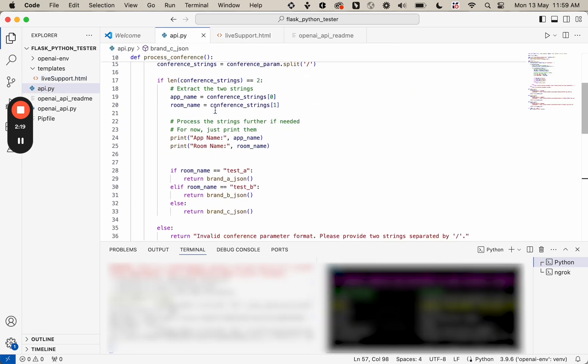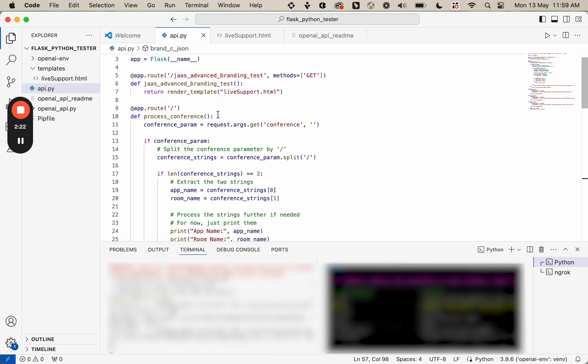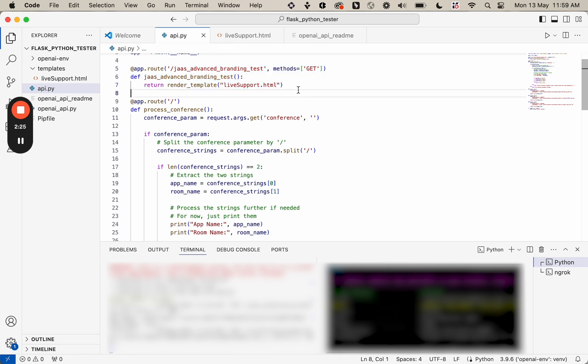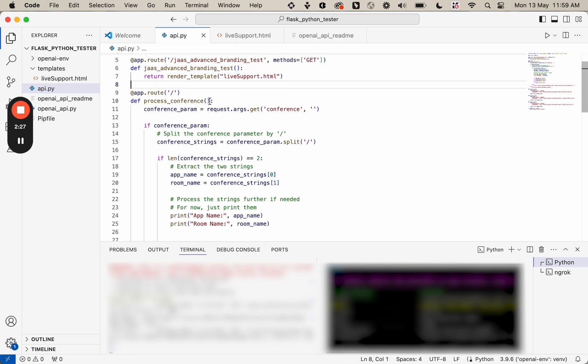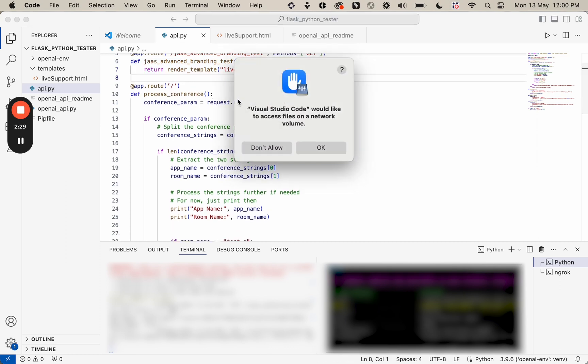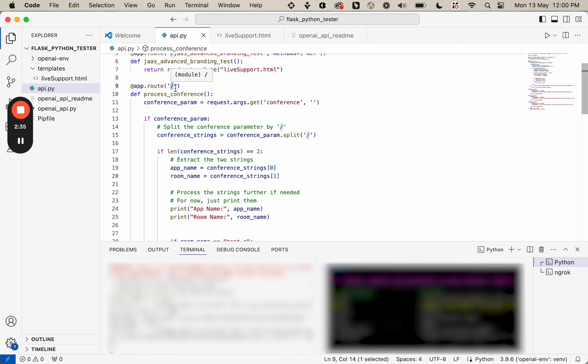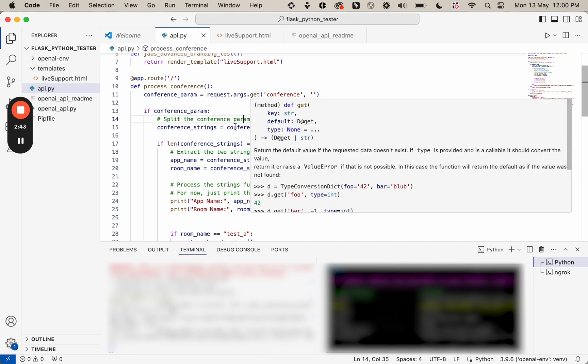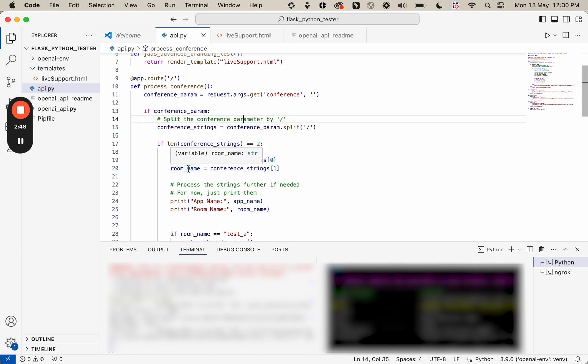And going back to my URL that I've set up, I've set up the JAZZ room that we'll be connecting to. But I've also set up here whenever JAZZ makes a request to the root endpoint, it's going to get a few parameters. And what it's going to do with those parameters is it's going to extract the app name and then the room name.